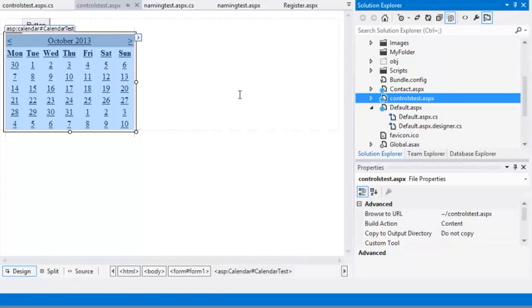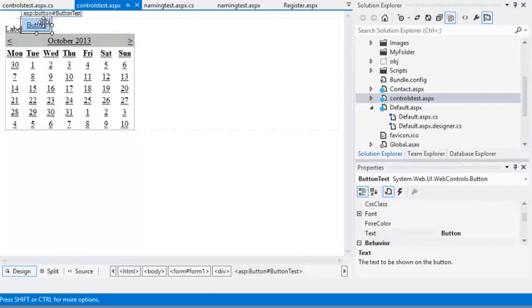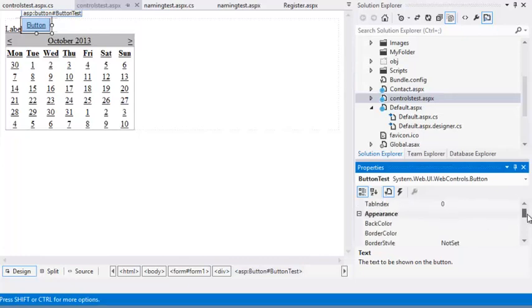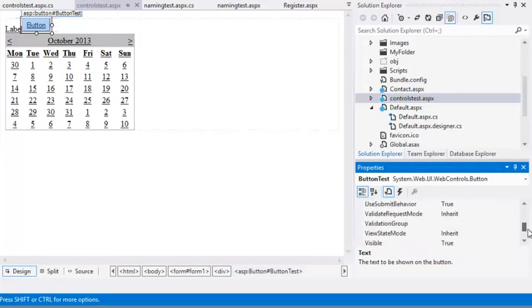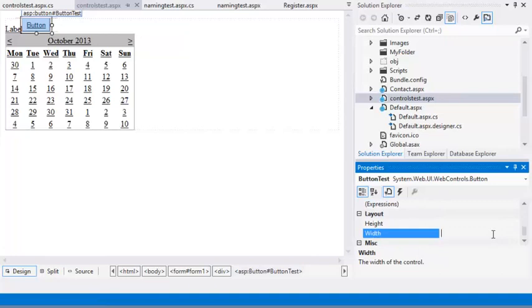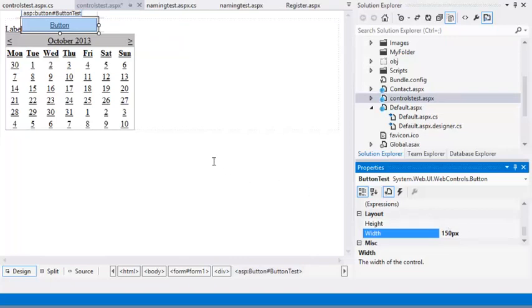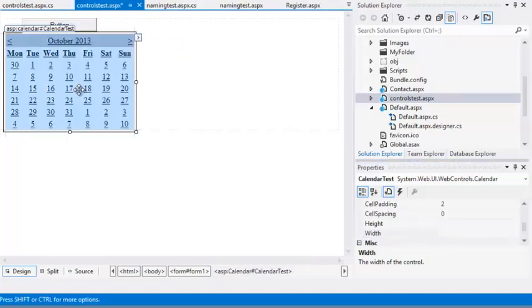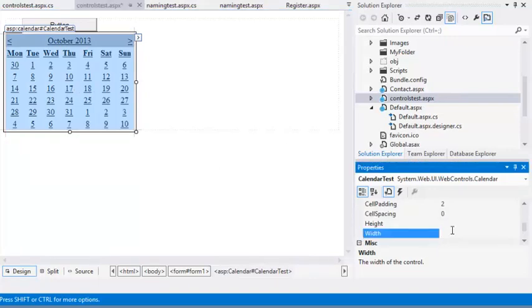Select your Button control and set its Width property to 150px. Now select the Calendar control and set the Width property to 10px.